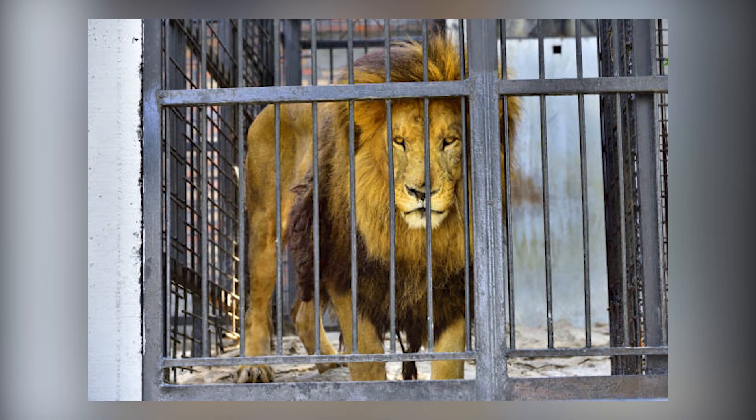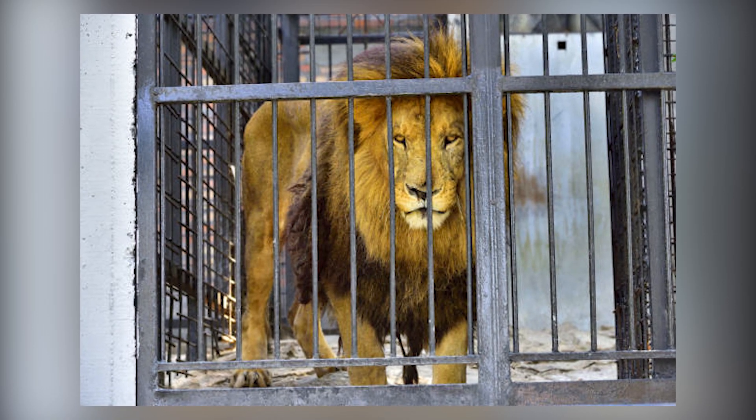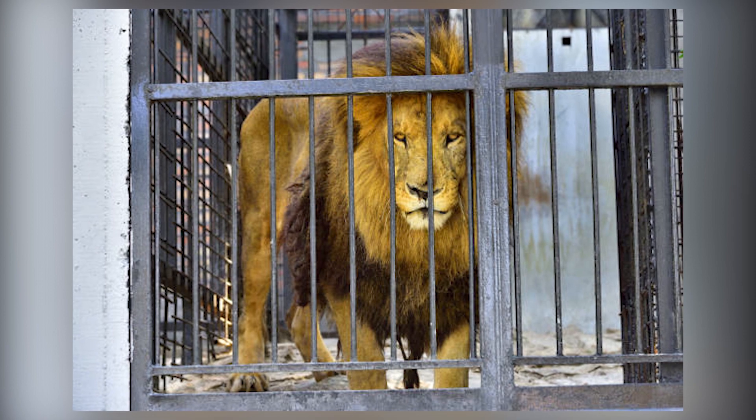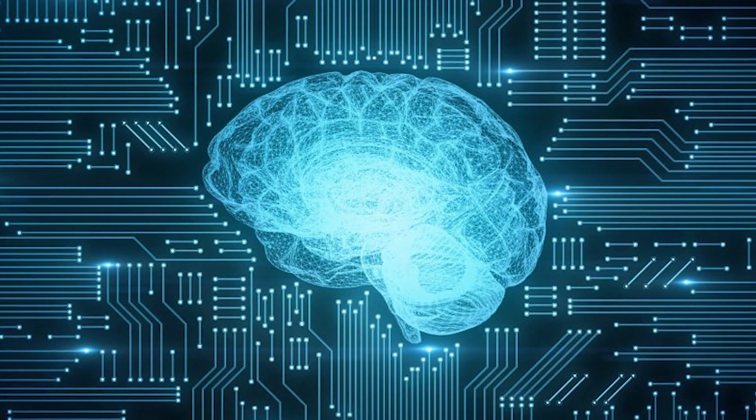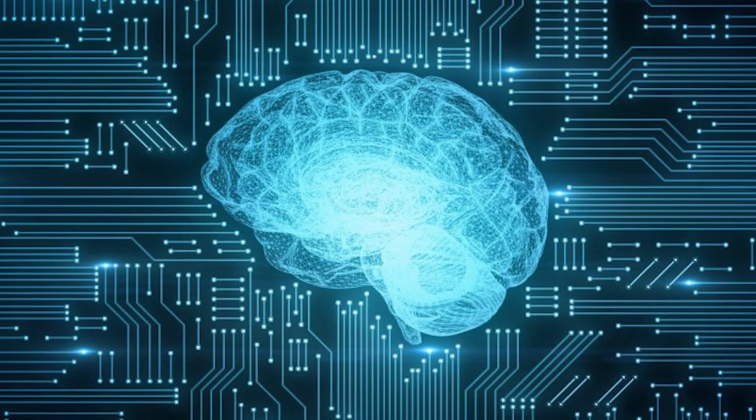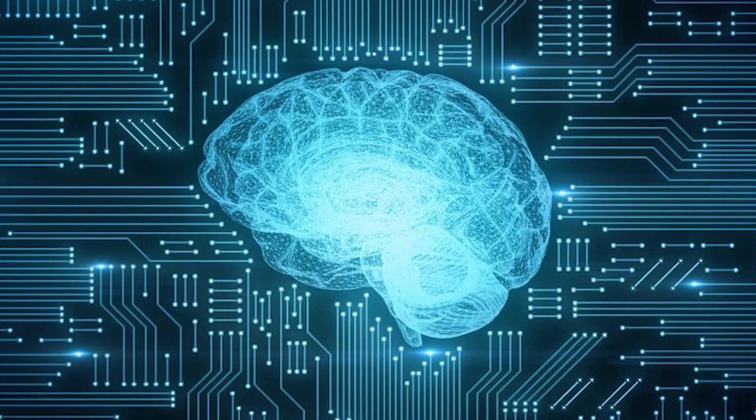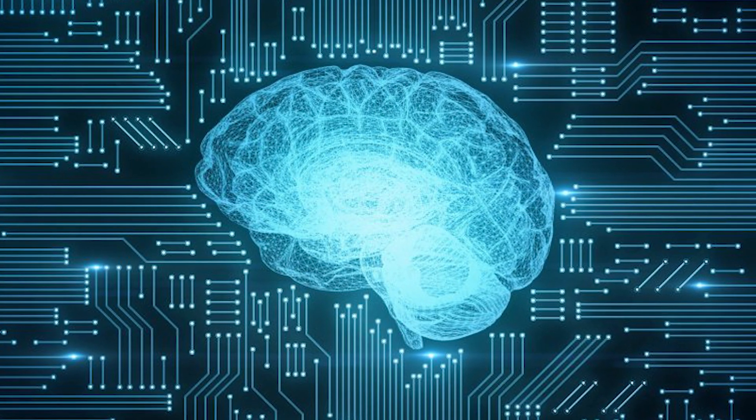When we put a lion in a cage, we are not stronger, but we are smarter. That means intelligence enables control. Now think of super intelligence AI. The neural networks are stronger than humans, so are their abilities.